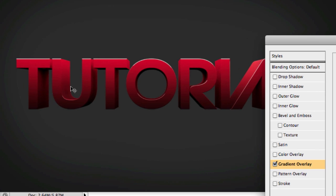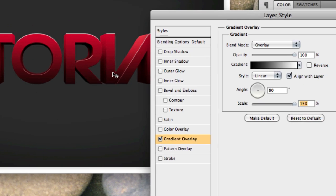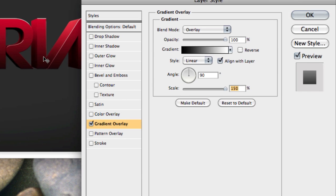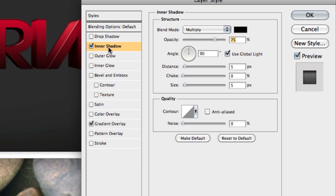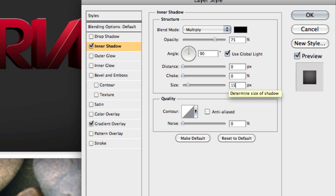So already looks pretty nice, but we can definitely make it look better. So what you can do now is you can add an inner shadow, set the distance to 0, and the size to around 15 pixels. It's depending on how big your text is—if it's smaller you might wanna bring it down a bit. So I'll just play around with the settings a little bit.